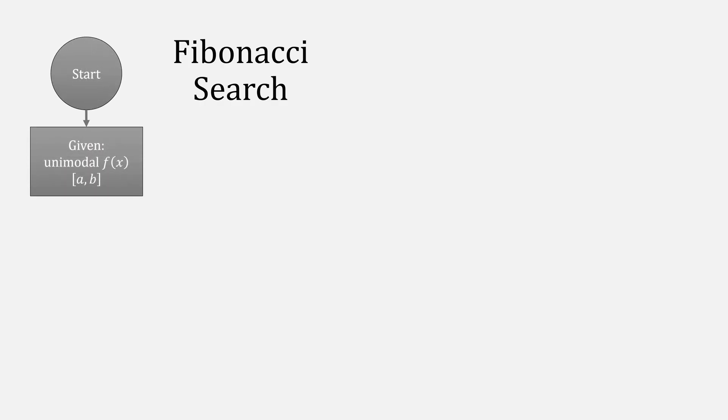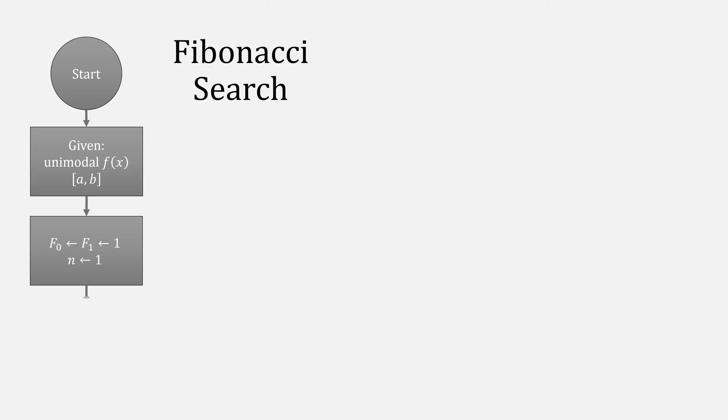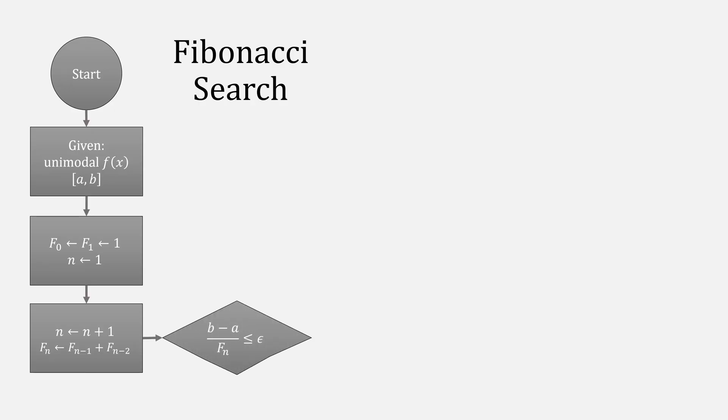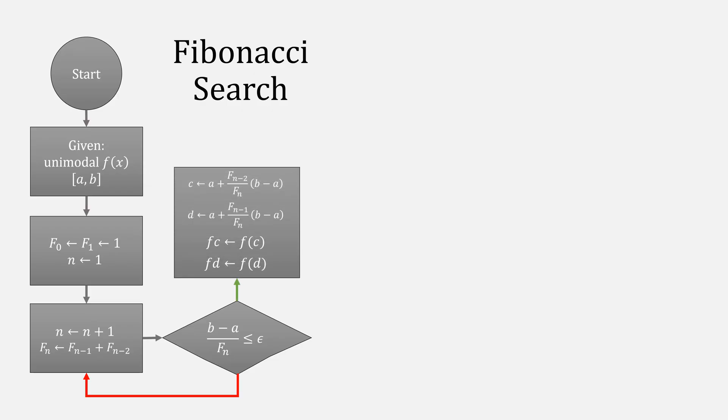The algorithm for Fibonacci search looks something like this. Starting with some unimodal function F of X and the interval AB, start with the Fibonacci sequence at 1, 1, and set N equal to 1. Then, add 1 to N and compute the next term in the Fibonacci sequence. If this does not give you a small enough epsilon, go and compute the next term. In the case that it does, start computing C and D, and then save the function calls at F of C and F of D.